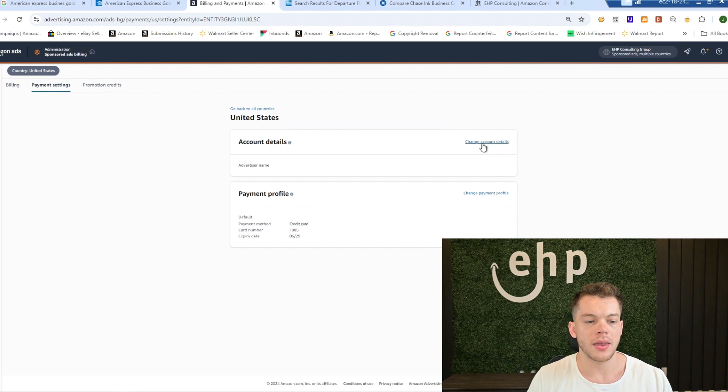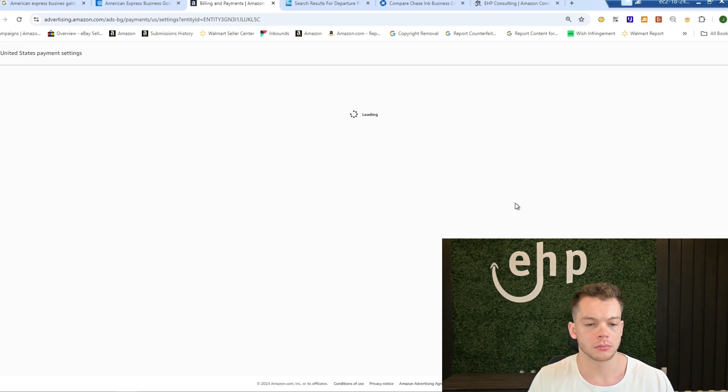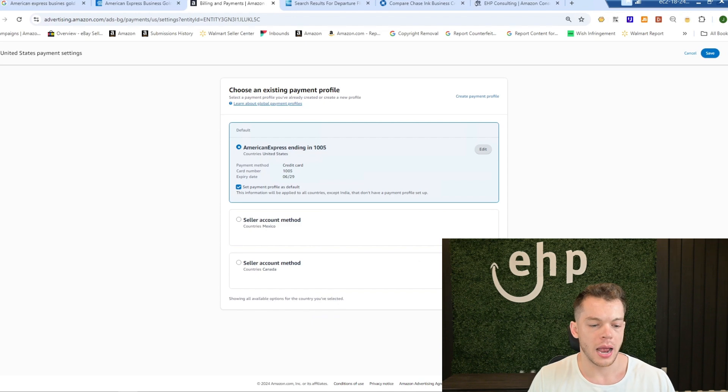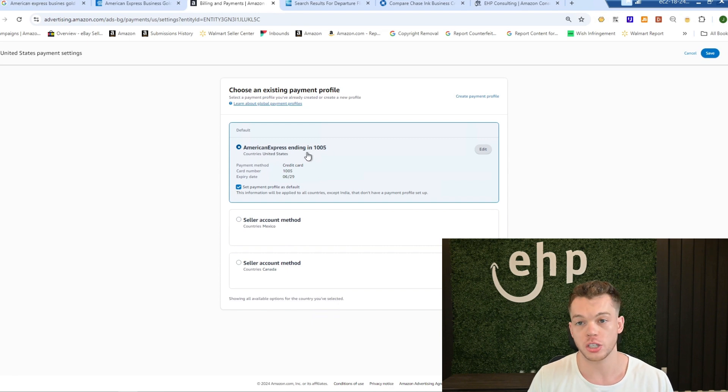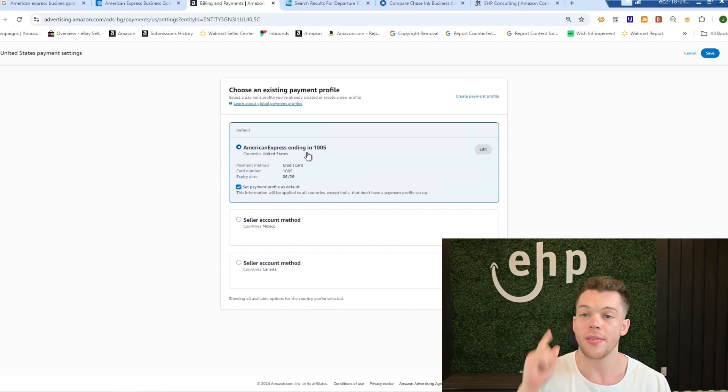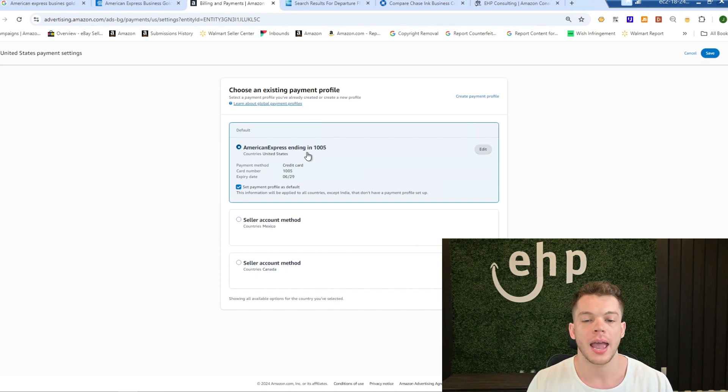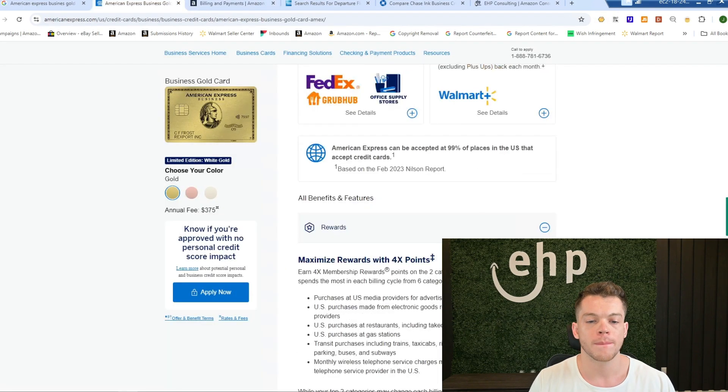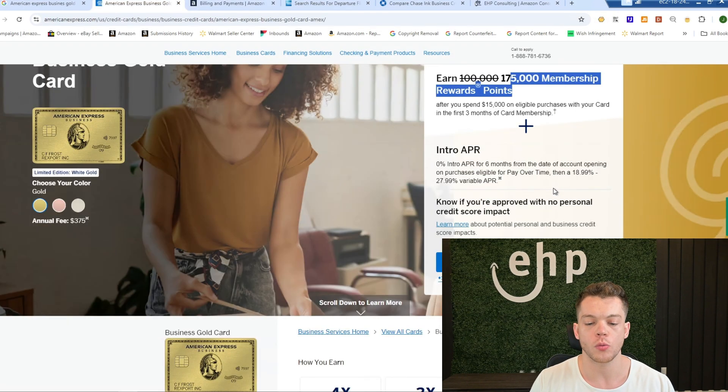And then there's an option to change payment profile. And then you're going to make sure that it's not charging your seller account. It's charging your American Express, your new American Express that you have now, your gold business American Express. And make sure you rack that up in the beginning so you can get that benefit of 175,000 membership reward points.